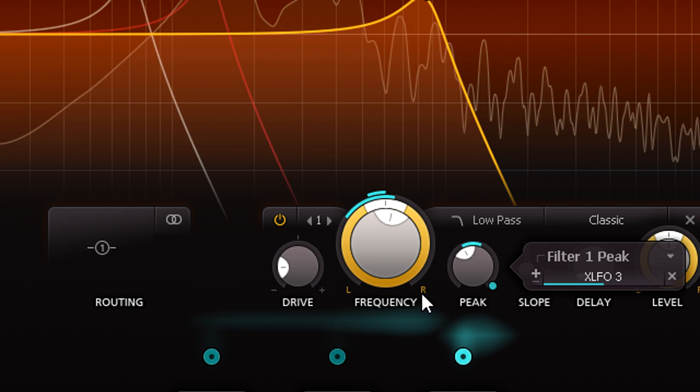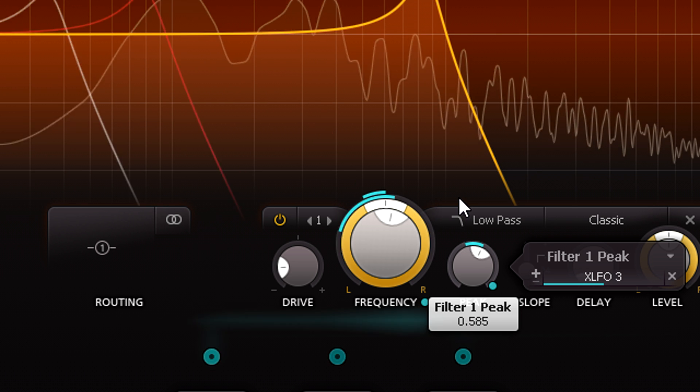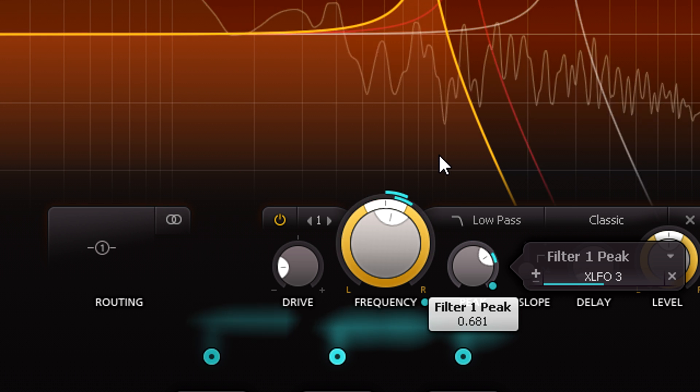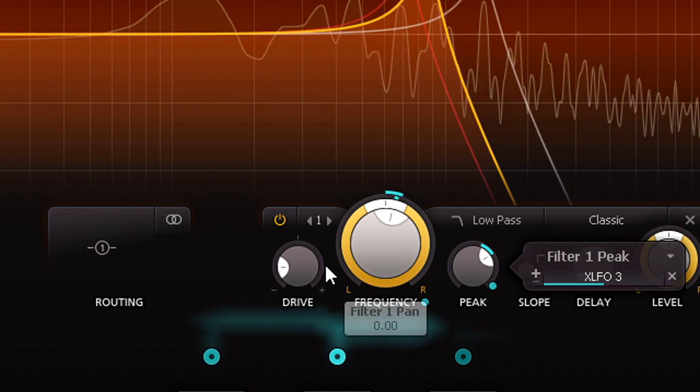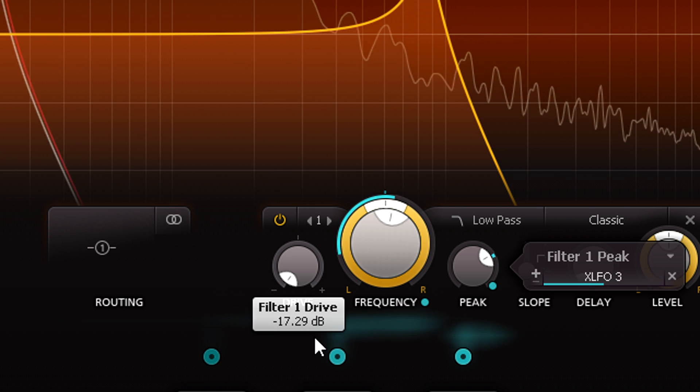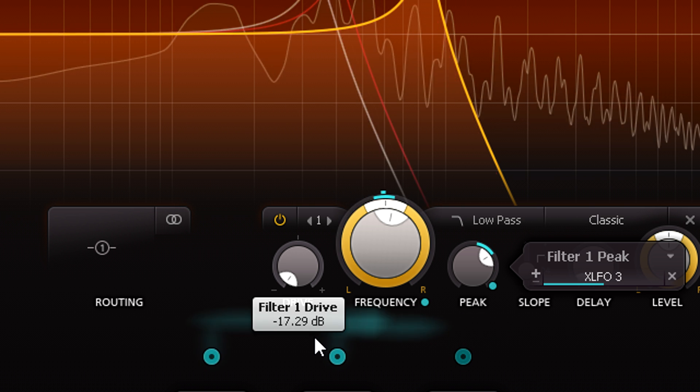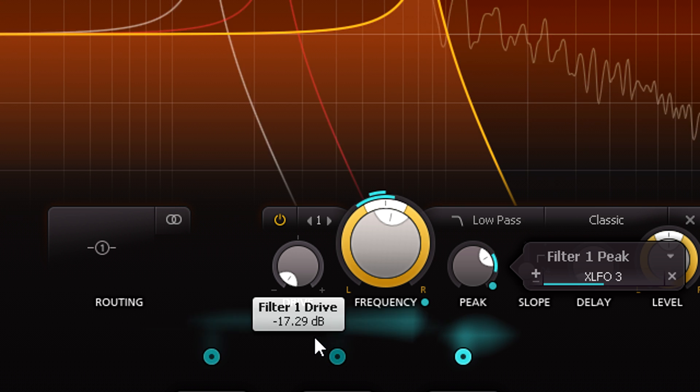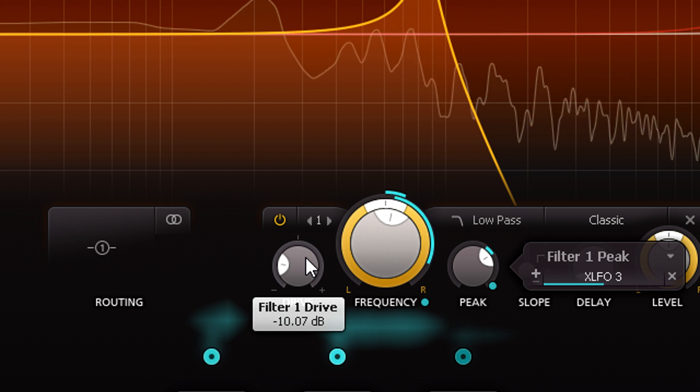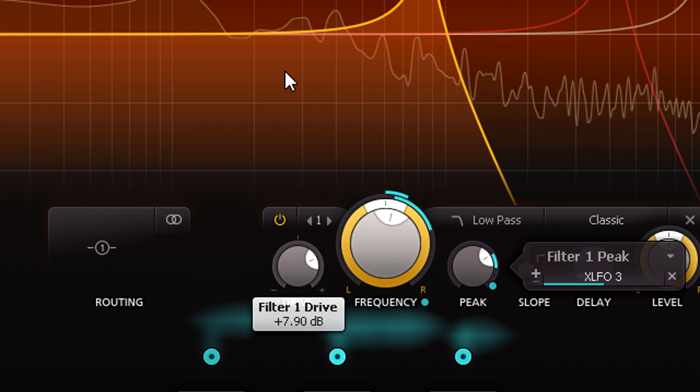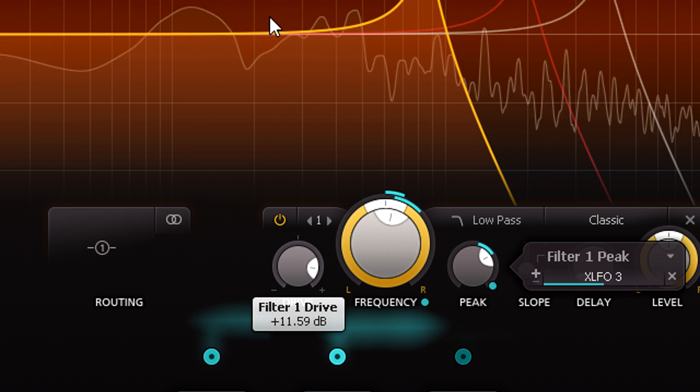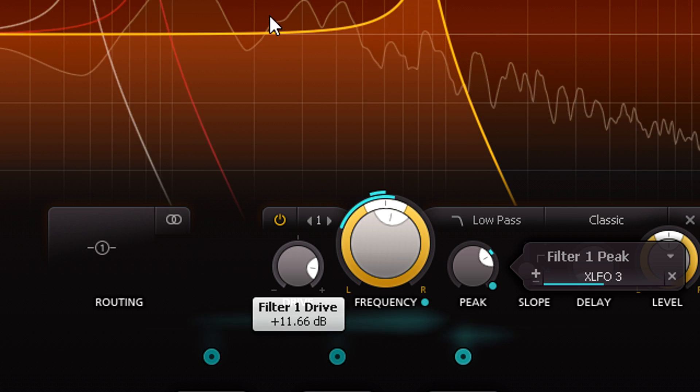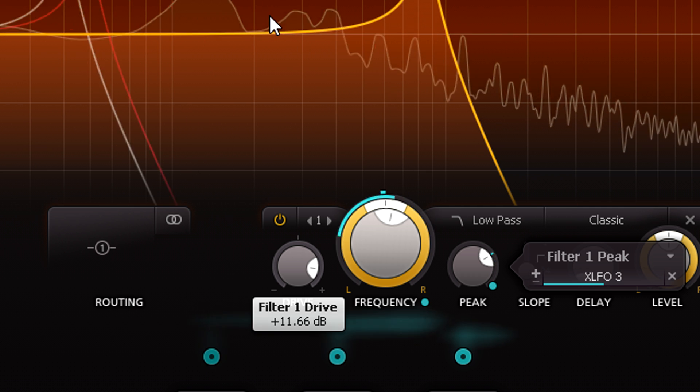And notice how dramatically this changes the resonance of the filter. Turning it down allows the resonance to whistle freely, almost unaffected by the signal passing through. But turning it up pushes that resonance into saturation and distortion, so it's tamed a little, and starts to interact with the signal being processed.